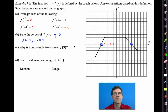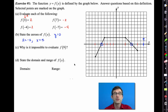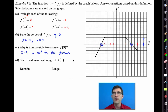Letter c is quite important - it asks why it is impossible to evaluate f of 9. If we try to go over to x equals 9, the problem is the function doesn't exist there. There are several great explanations: you could say the function doesn't exist when x is 9, the graph doesn't extend to x equals 9, or x equals 9 is not in its domain. The domain is the set of x values that will give us a y value, and 9 isn't in it.